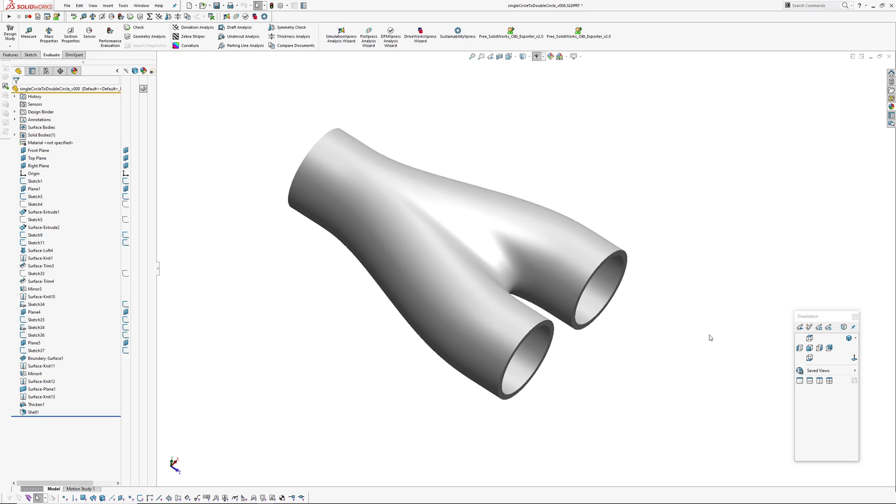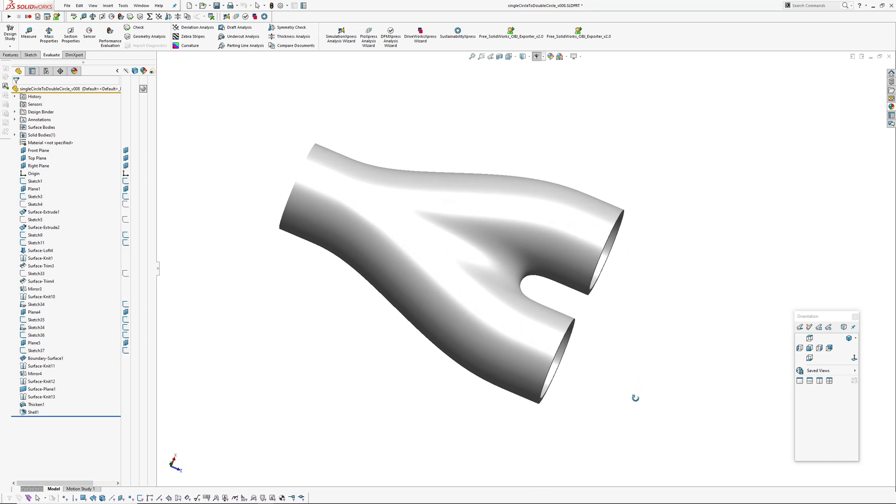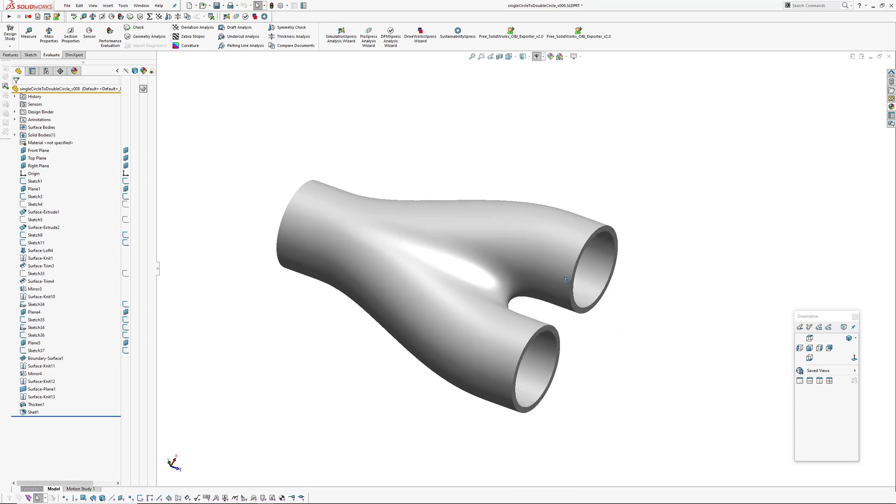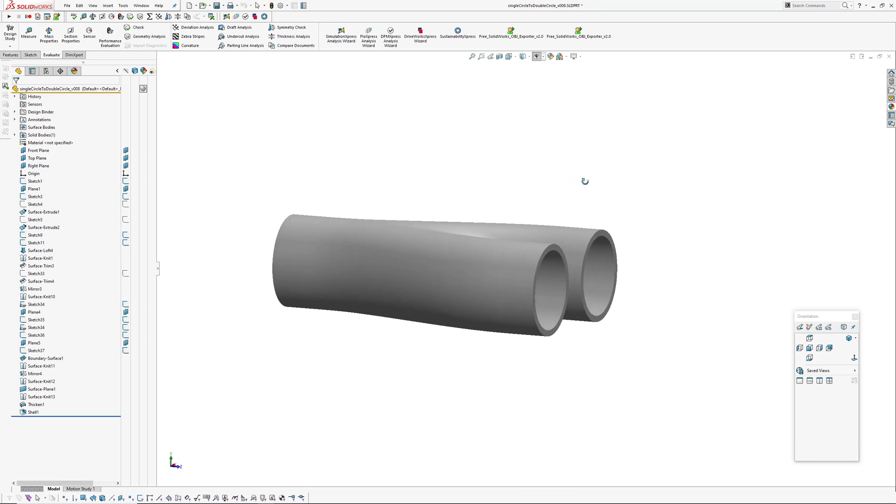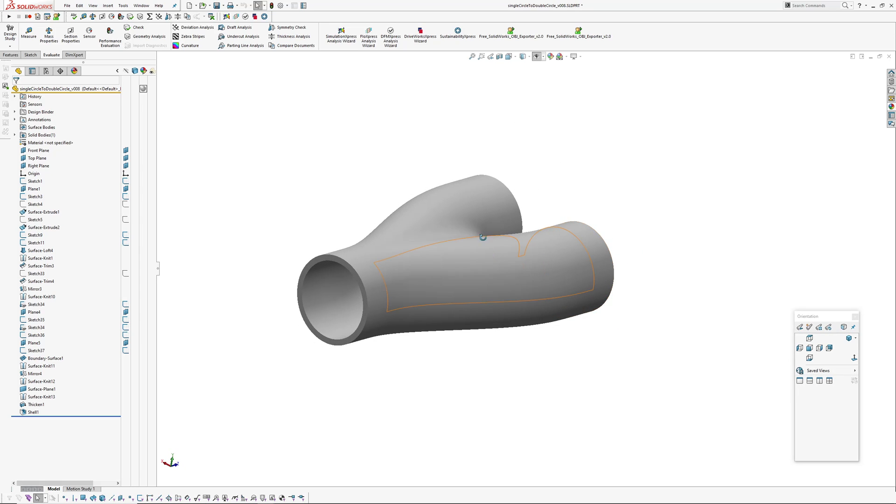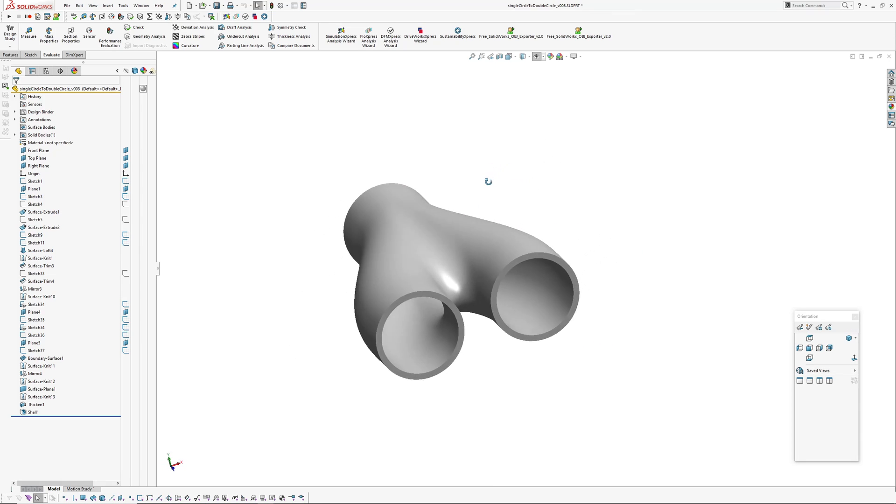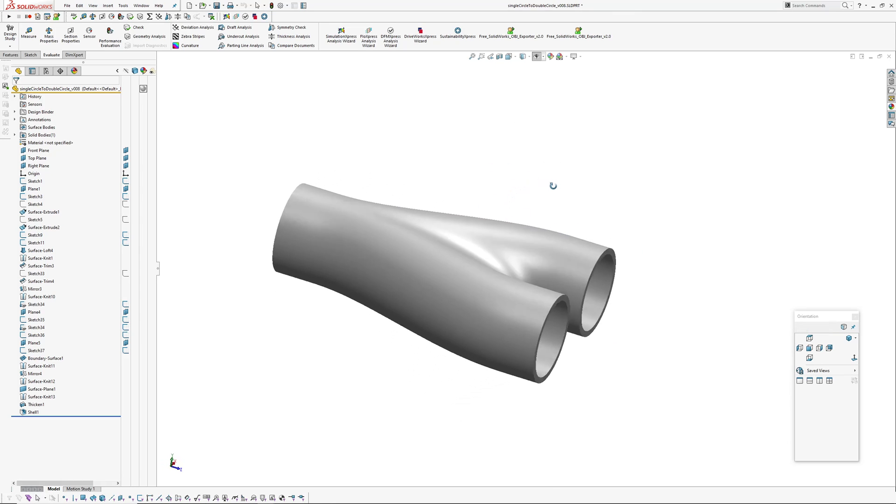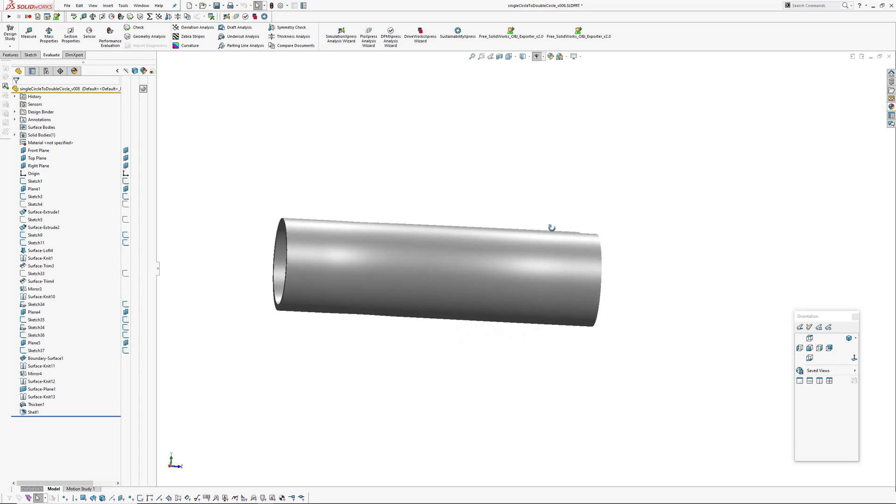Hi there, Andrew Jackson, AJ Design Studio. This is another video in this transitions series that I was hoping to put together. This time around it's like a single pipe into a double pipe or a single circle into a double circle.